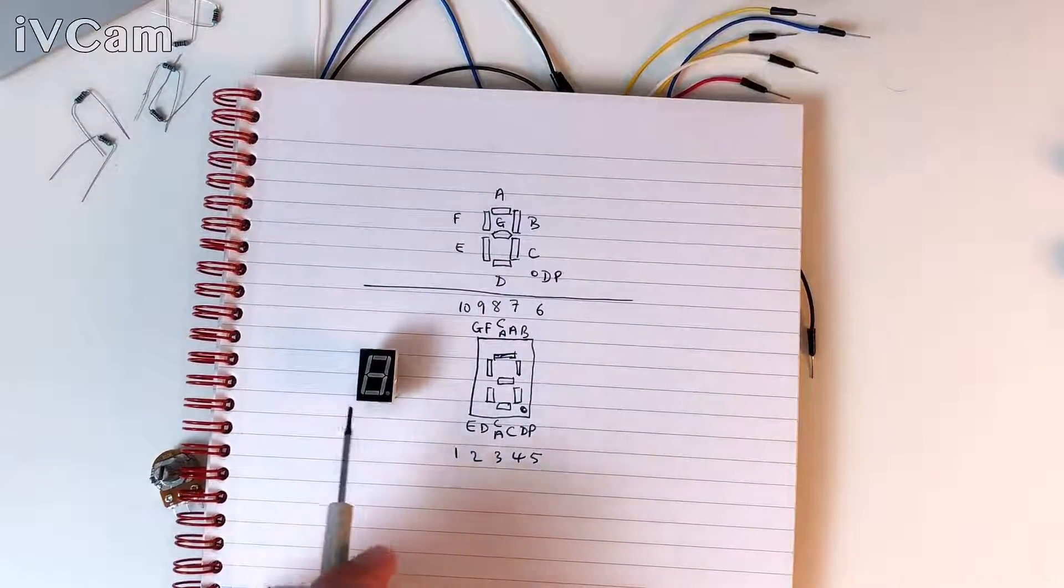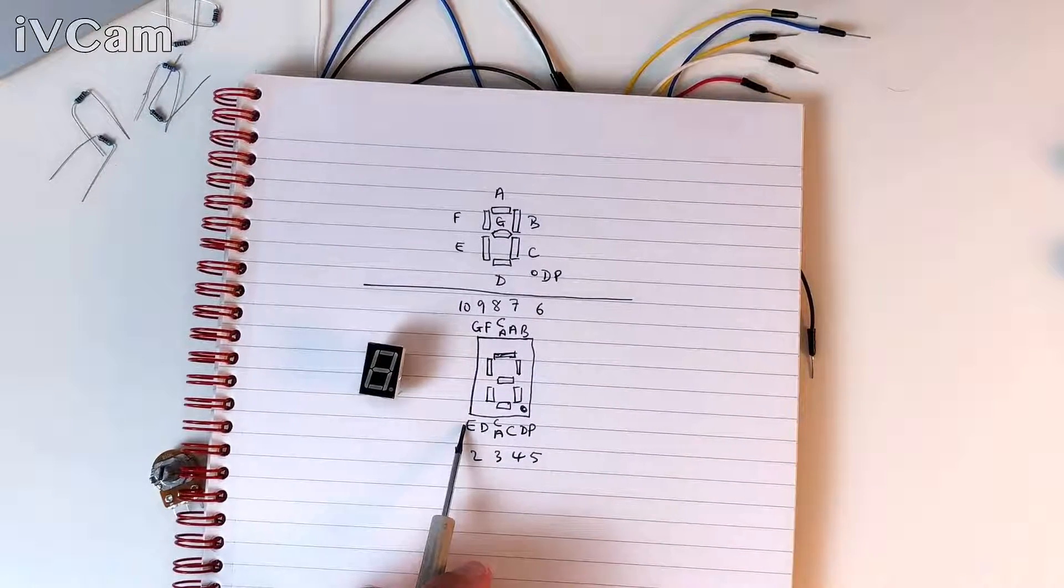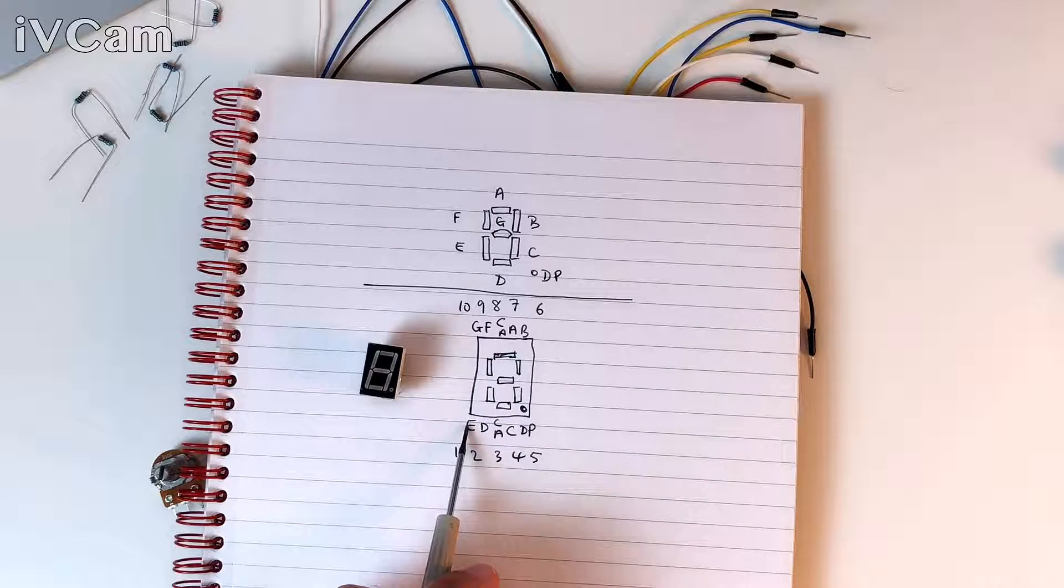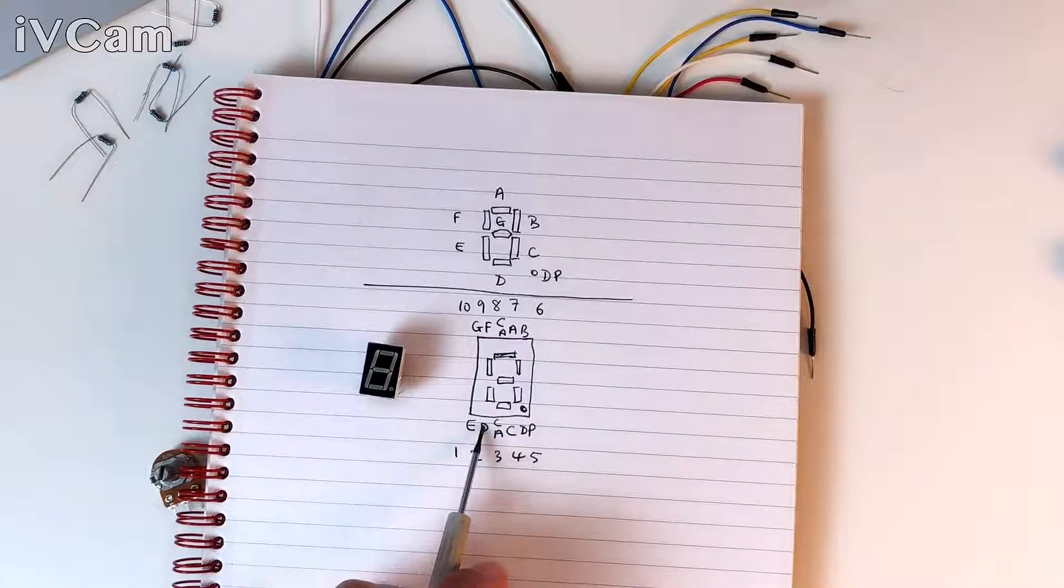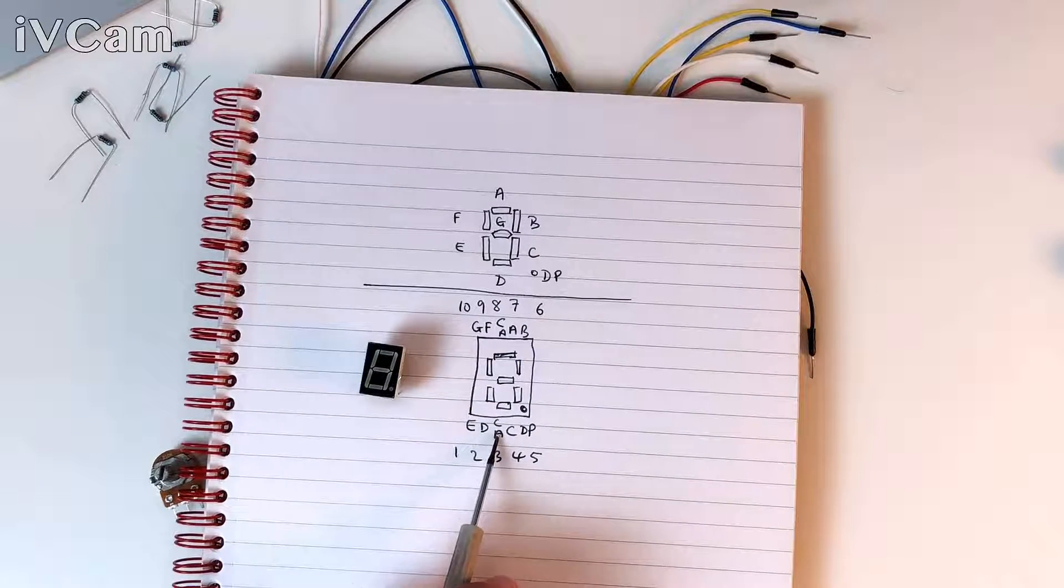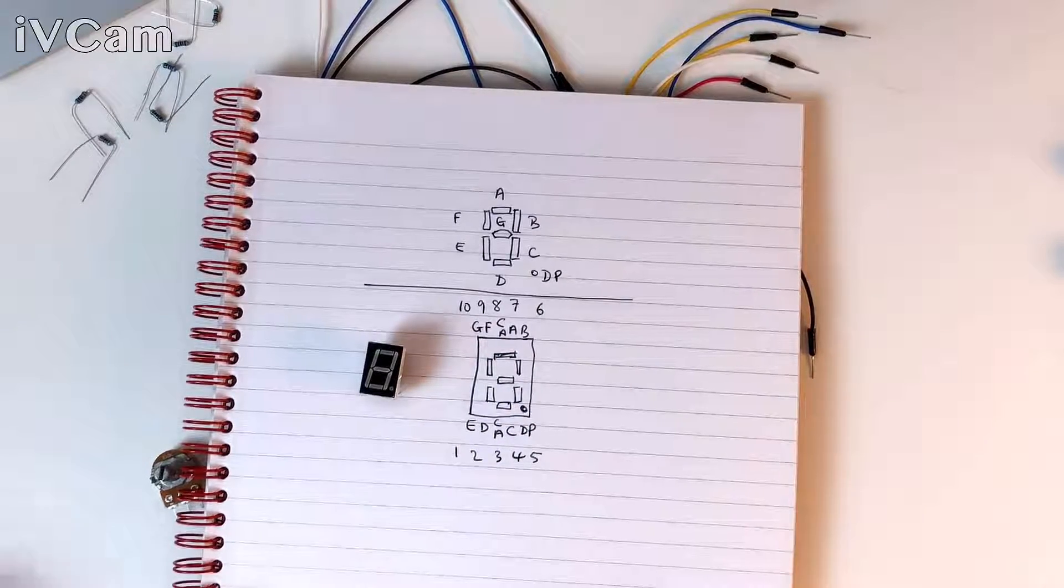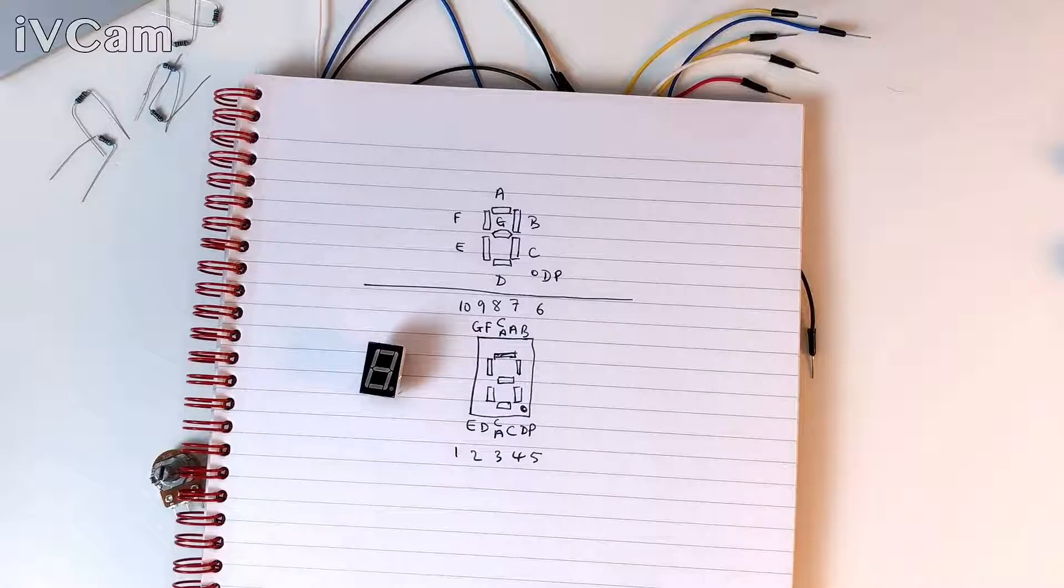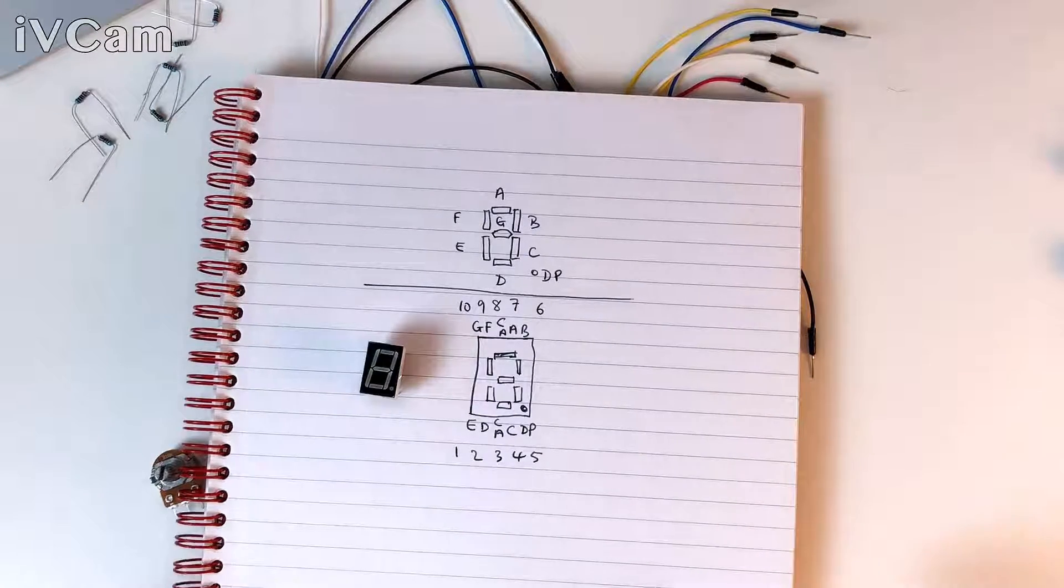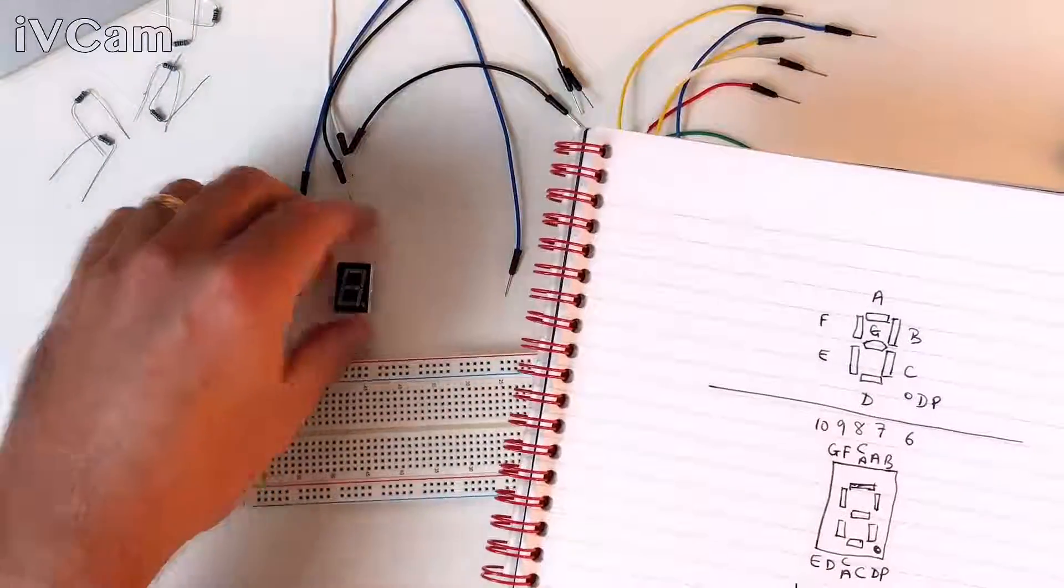So, pin one, which is on this bottom left-hand side, maps to segment E, which is here. A here, D here. CA is common anode. So, this display is a common anode. You can also have common cathode. We're using common anode. So I think the next step, now that we know how this is all configured, what we're going to do, move that out of the way.